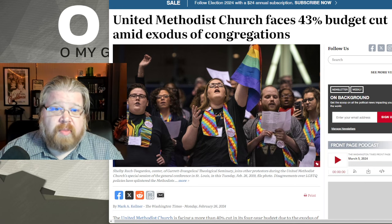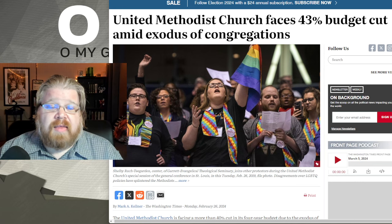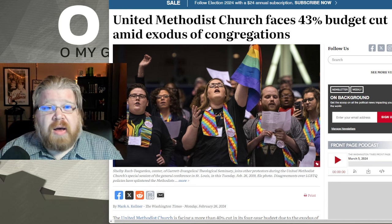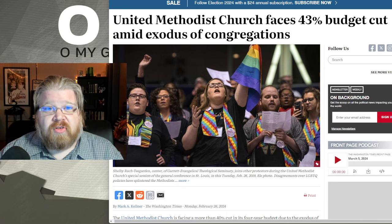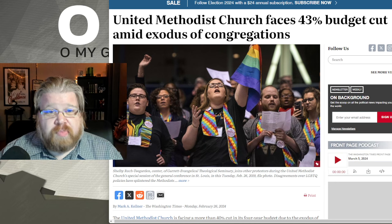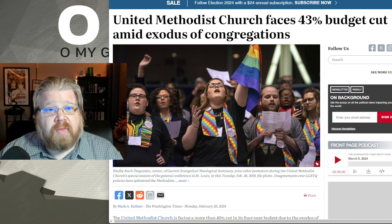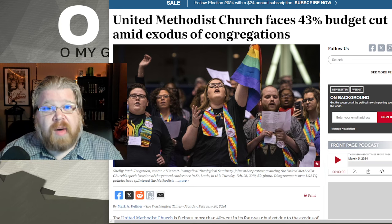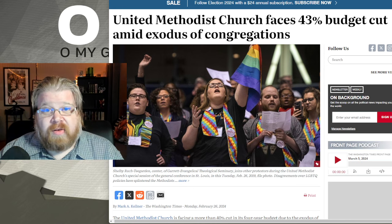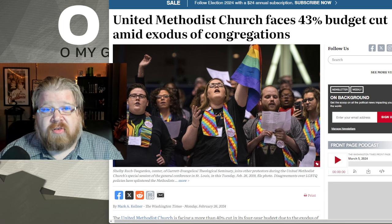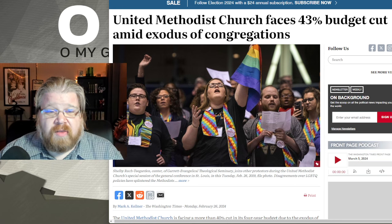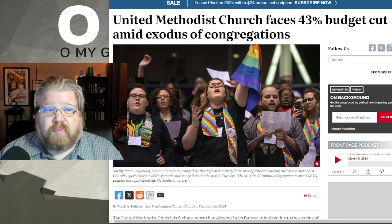A few years later, the Methodists did something similar — probably about three or four years ago. They didn't split, but about a quarter of the churches left the United Methodist Church and joined the Global Methodist Church, which is much more conservative and sticks to biblical principles — following the philosophy that the Bible should be the lens through which we view the world, not the opposite. The United Methodist Church — I'll call it the American Methodist Church for simplification — has lost a quarter of their churches and is now facing a 43% budget cut to continue operating.